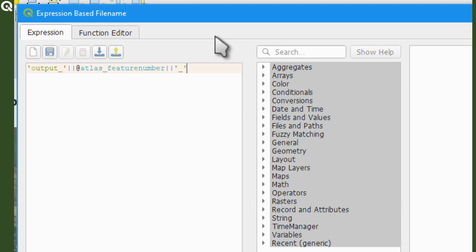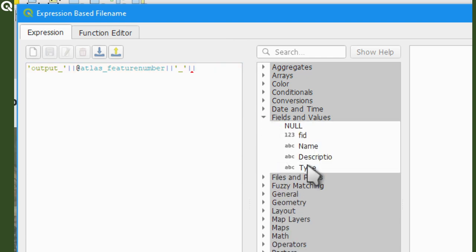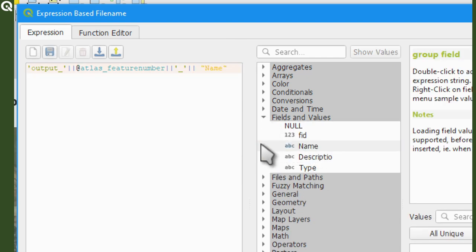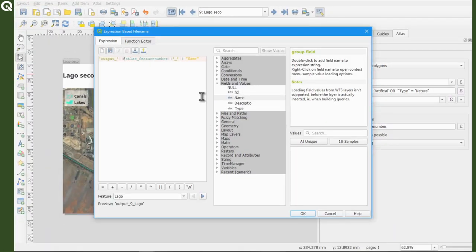Then single quotation mark, underscore, single quotation mark, two pipes again, and then fields and values again, double click on name, and that's it.